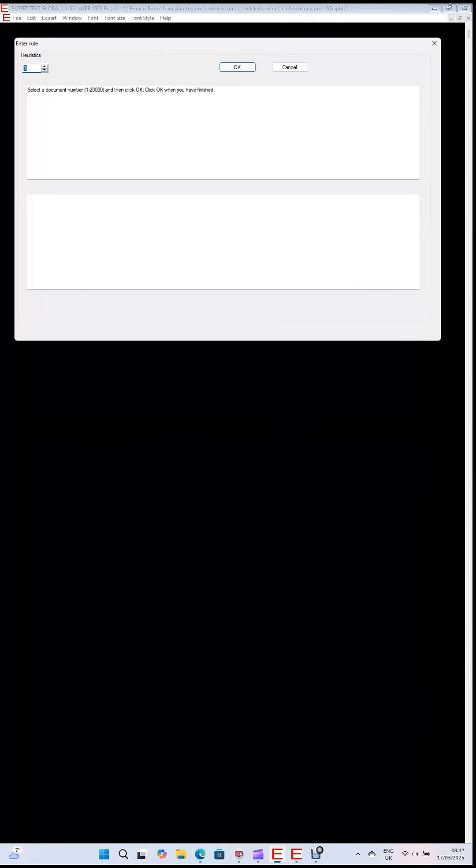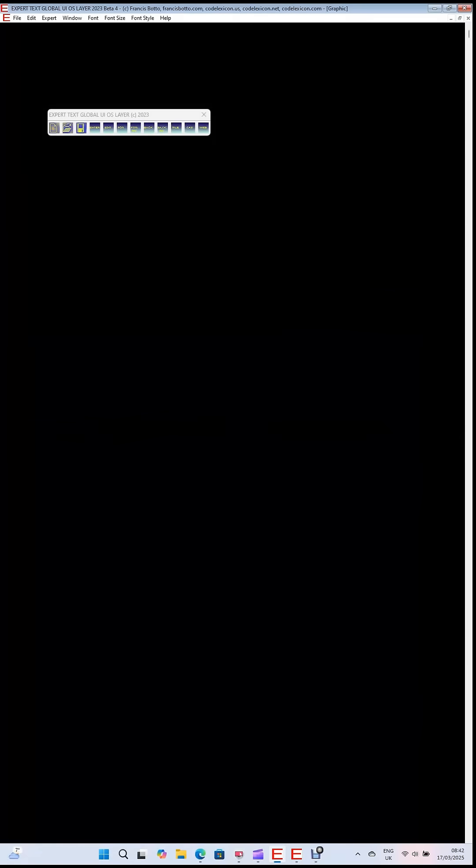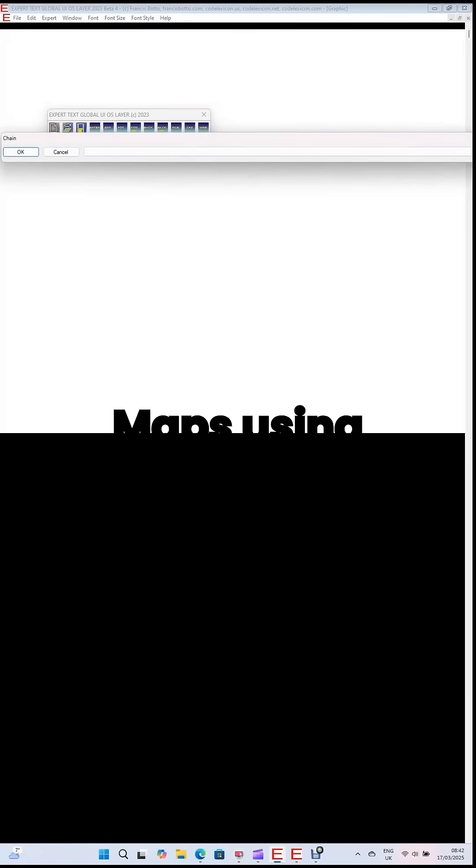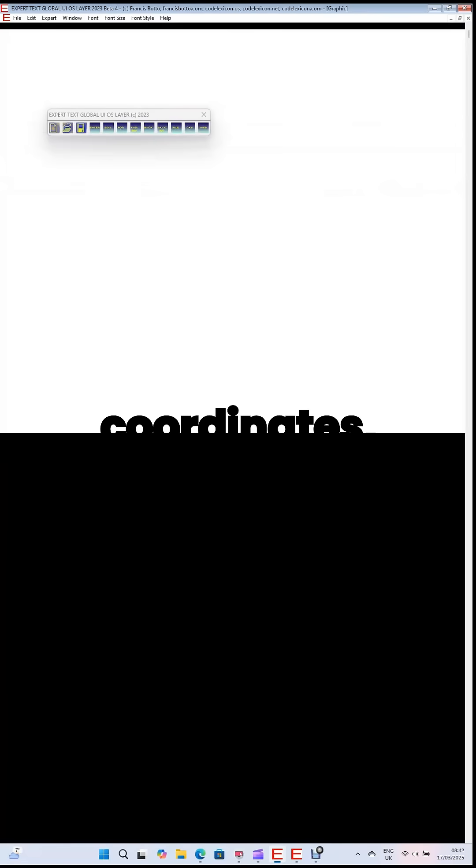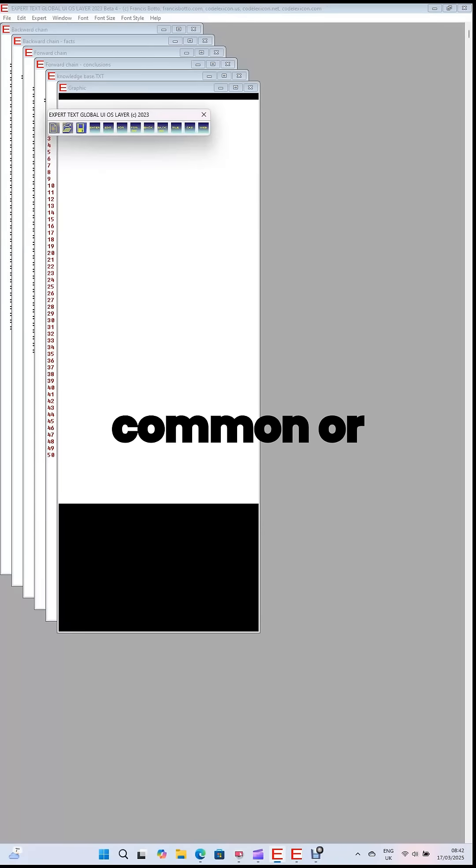For example, with a single-click-slash-touch you can open multiple webpages, open remote videos, open Google Maps using complete addresses or coordinates, implement common or pertinent Google searches.